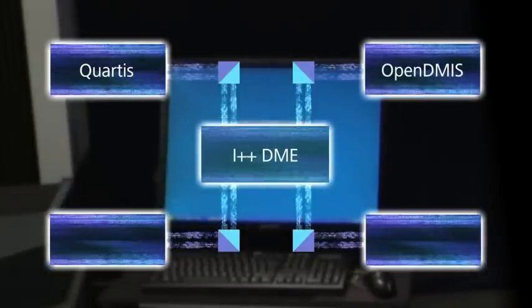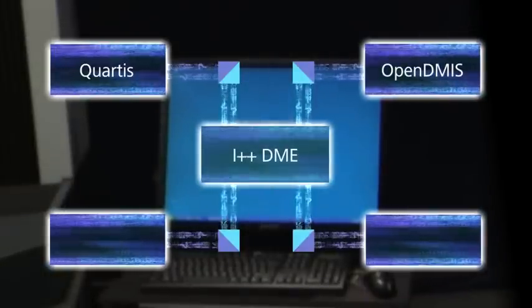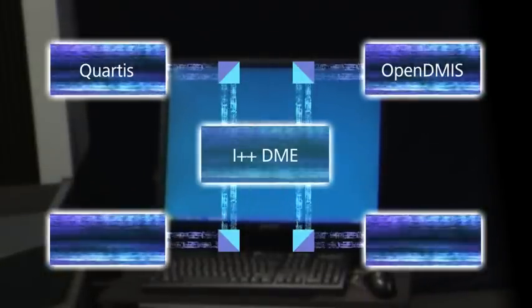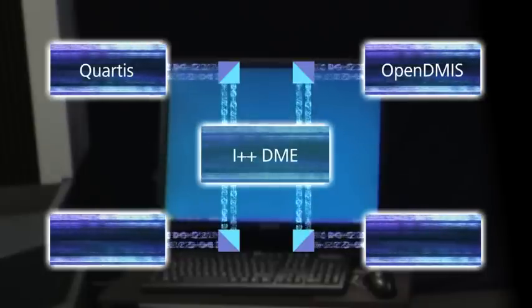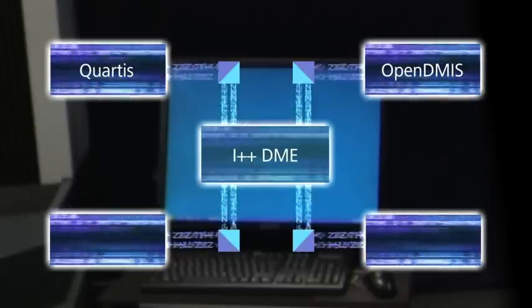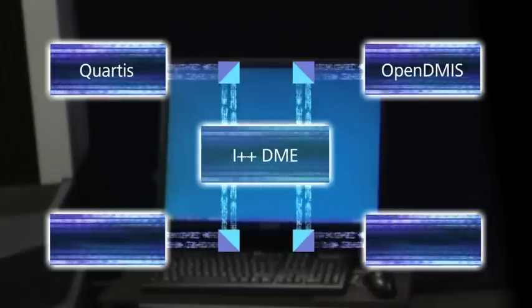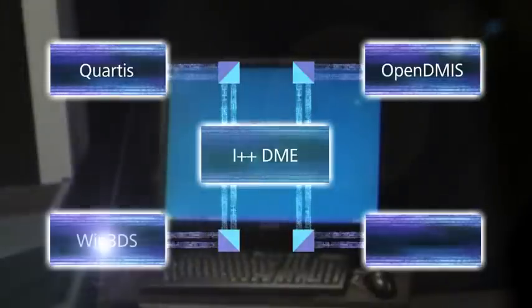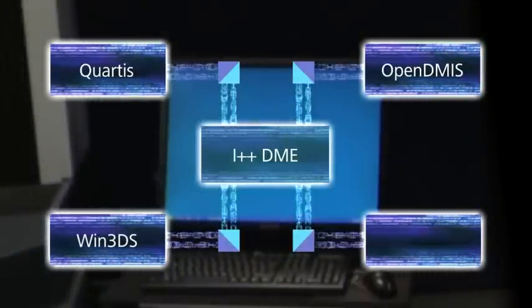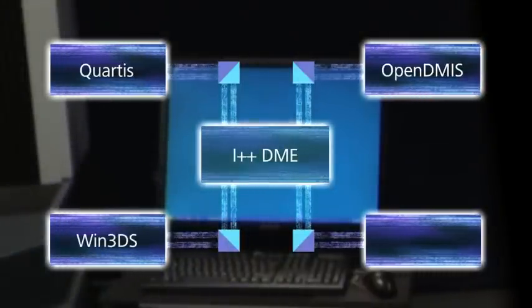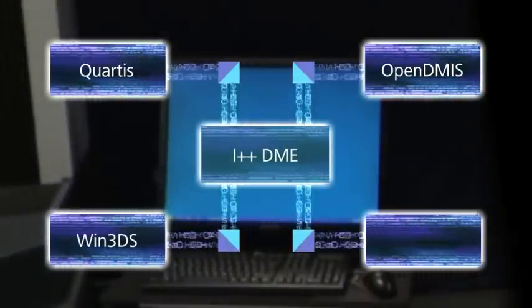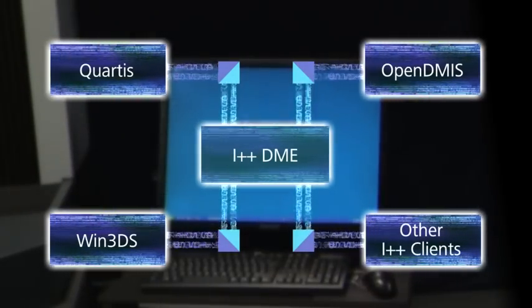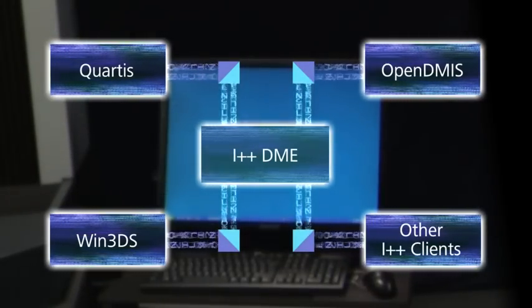Standard offerings include the benchmark Metrosoft Quartis from Metromech in Switzerland and the renowned OpenDMIS software. Both offer a shop floor program launch interface allowing machine usage by unskilled personnel. The comprehensive analysis software Win3DS from Wenzel Scantec can be supplied for the dedicated inspection of turbine blades.